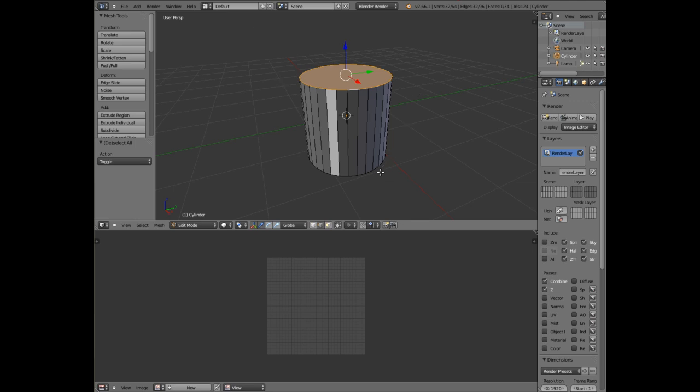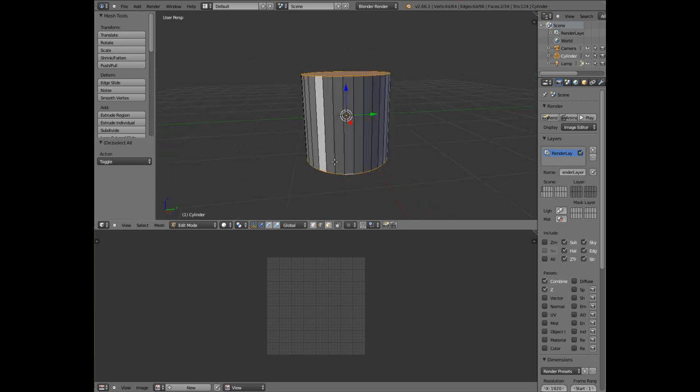And we want to do the same for the bottom. So keep your finger down on shift and alt and there we have it.